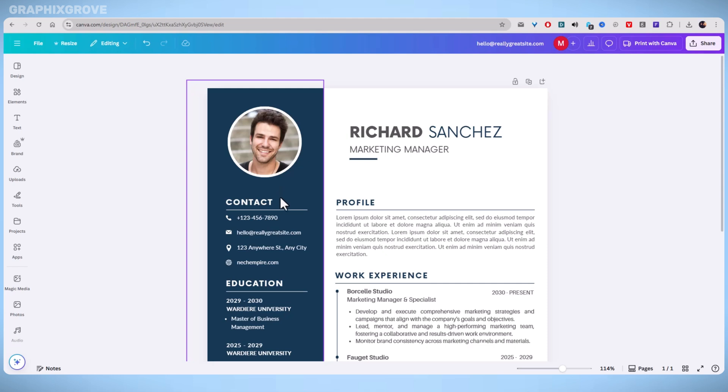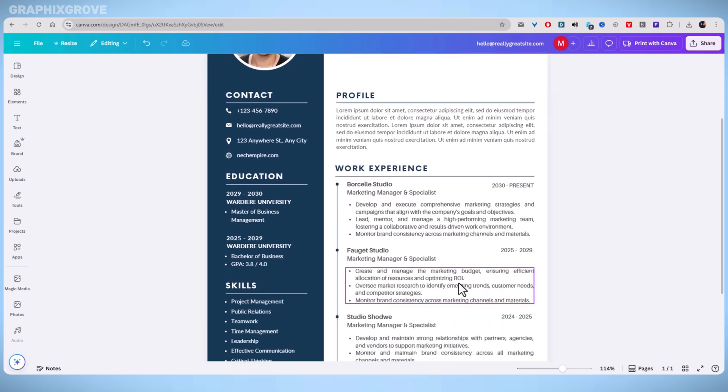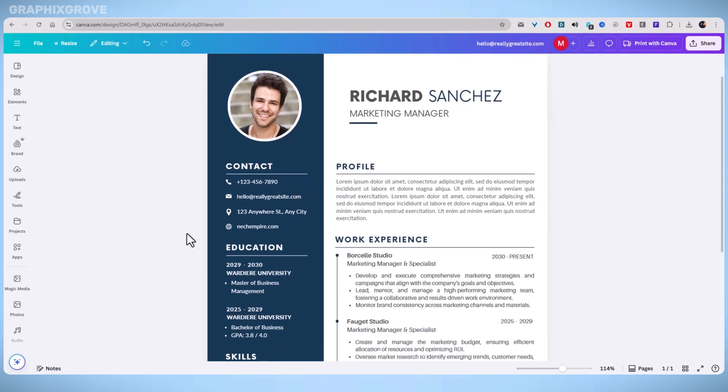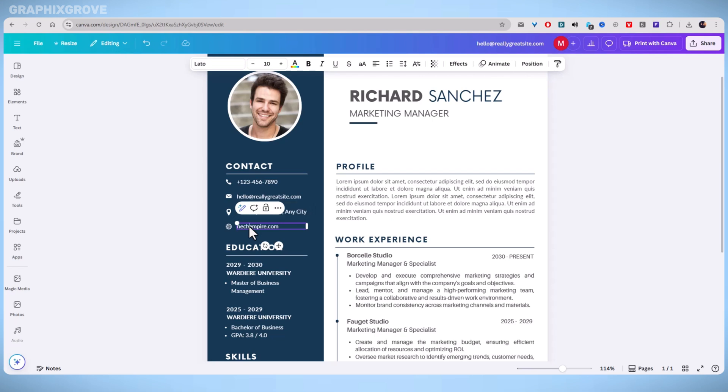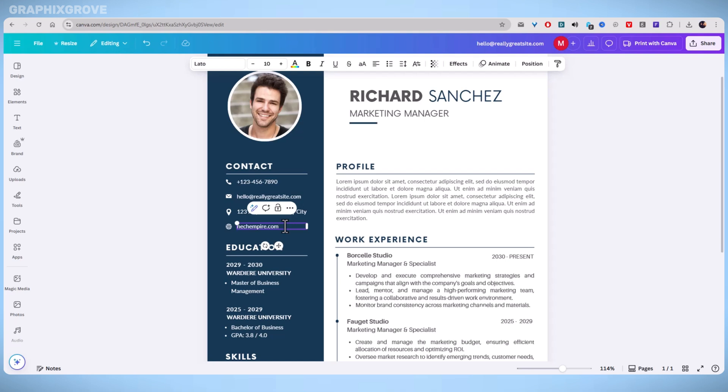To get started, open Canva and navigate to the resume design you want to edit. Locate a text element where you want the link to appear. This could be your name, LinkedIn URL, or any custom label. Click on that text box to highlight it and make it editable.